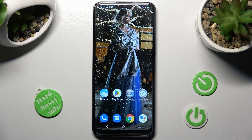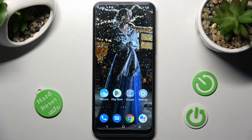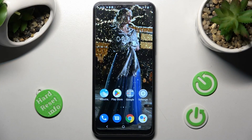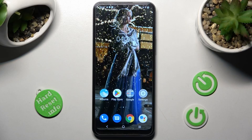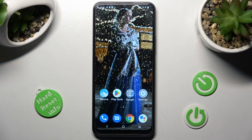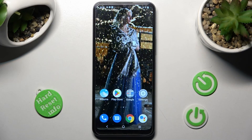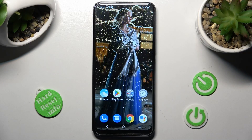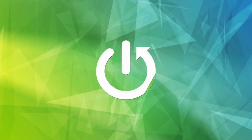Hi, in front of me is VIVO Y16 and today I would like to show you where you can access all your downloads on this VIVO Smartphone.